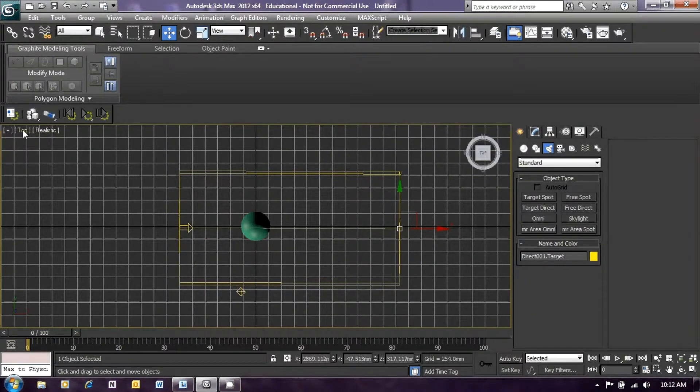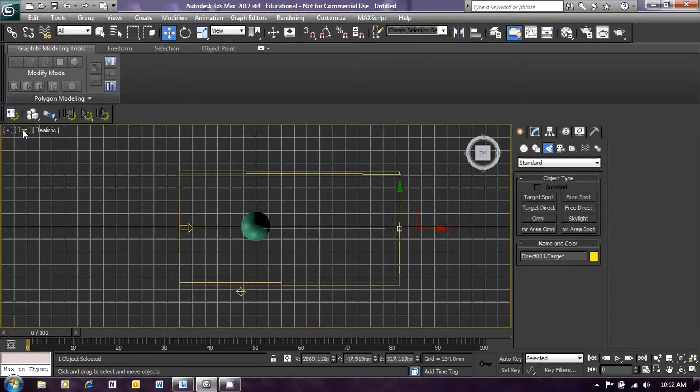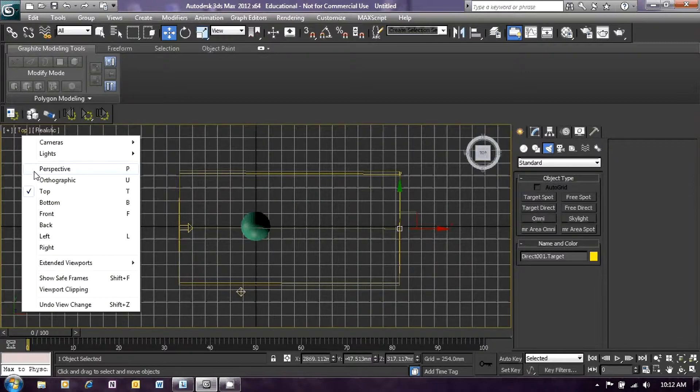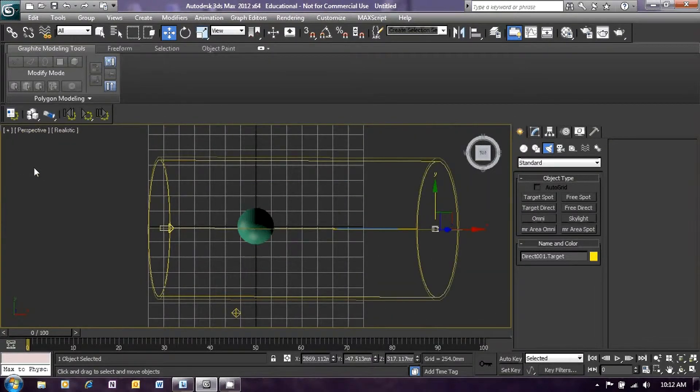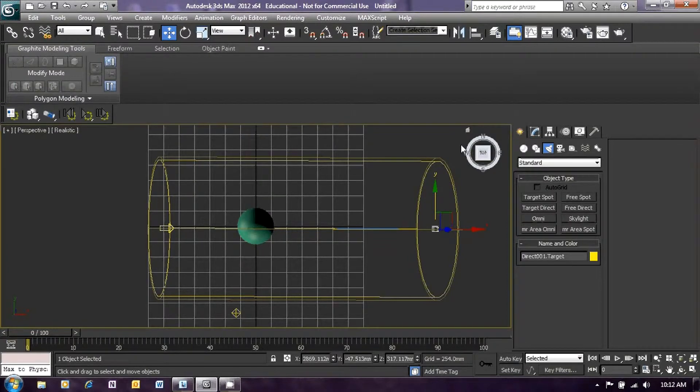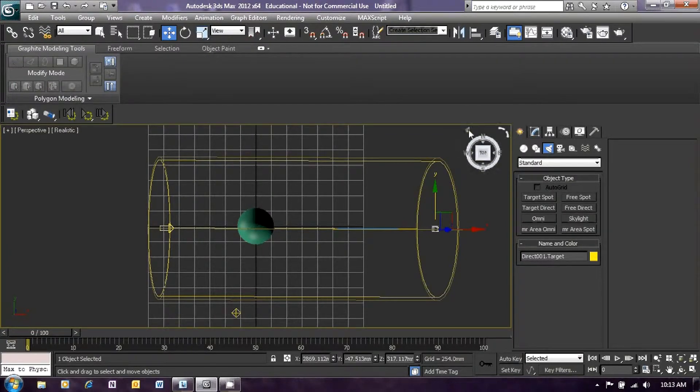Now we will return to the perspective window and then get back into the view that we had to begin with.